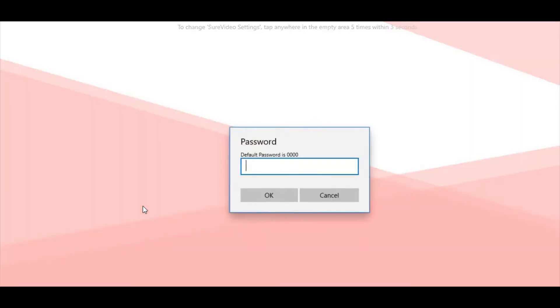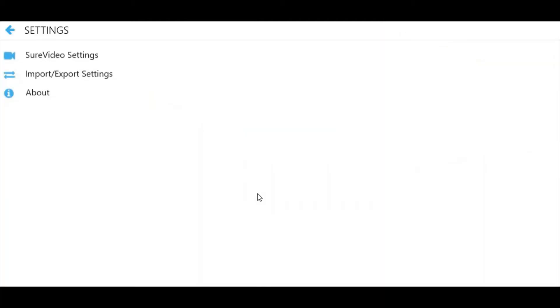Since you're logging in for the first time, enter the default password: four zeros in a row. Click OK. This will take you to the settings screen.